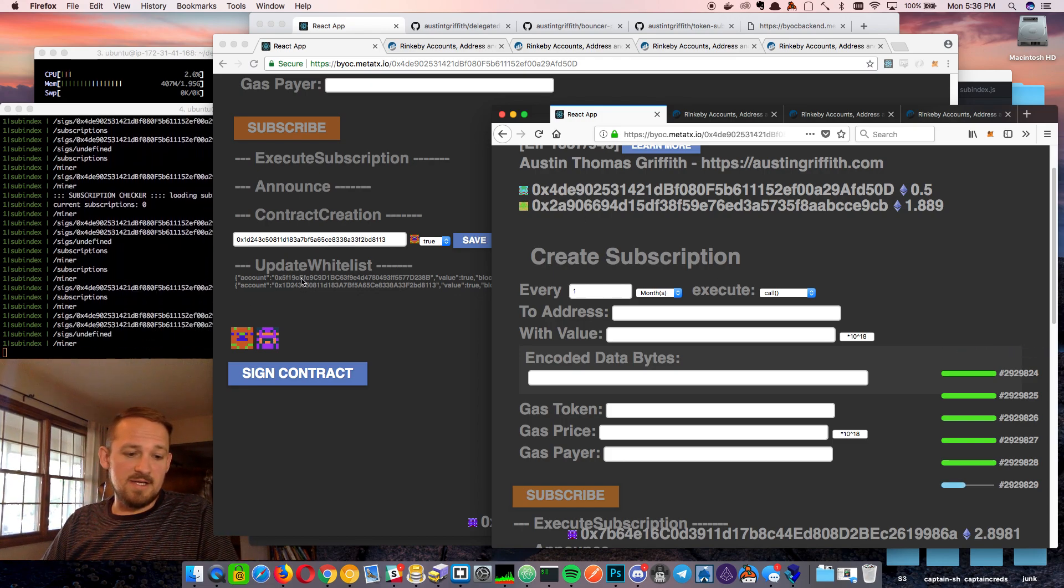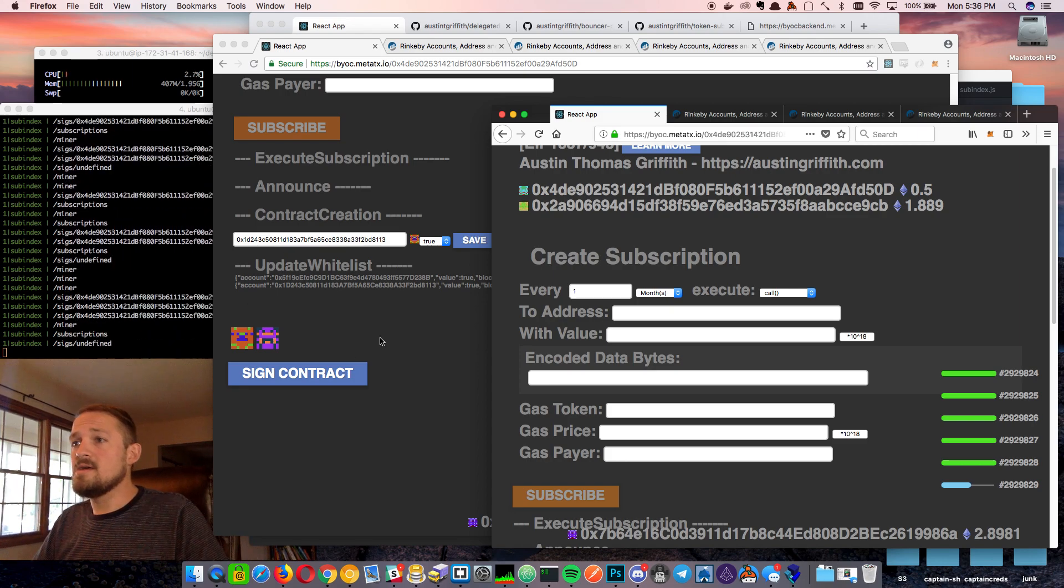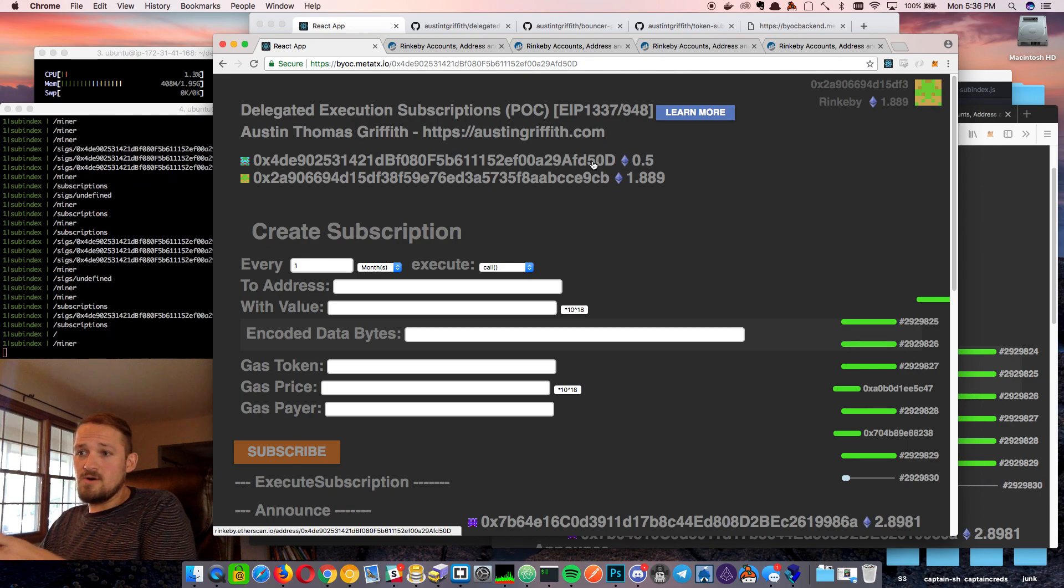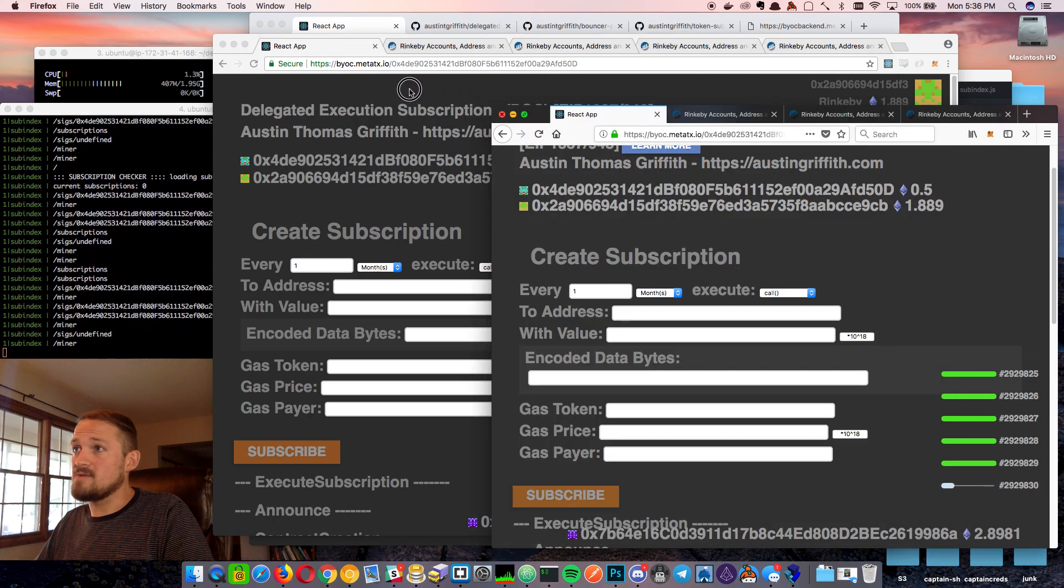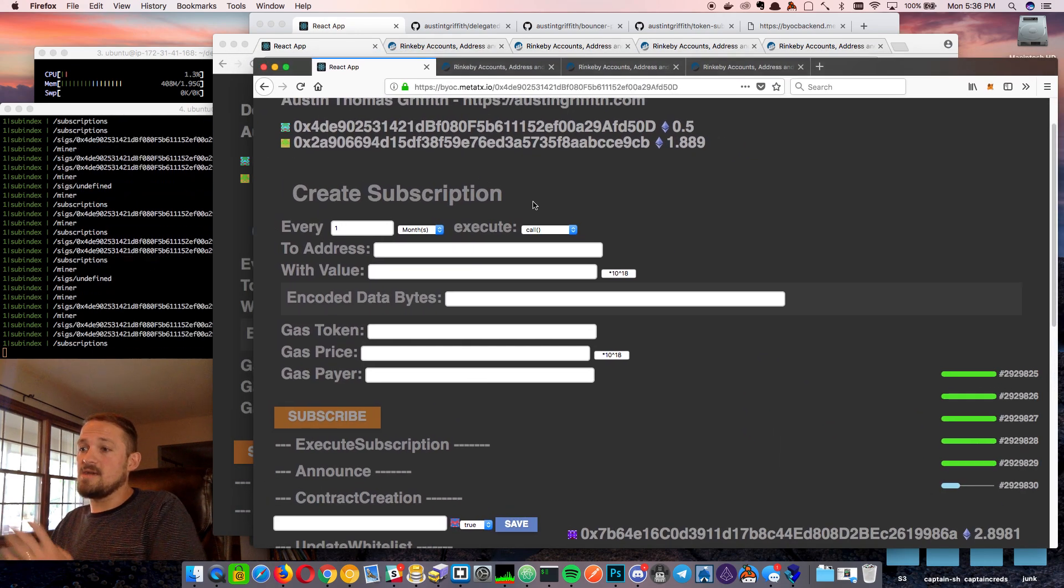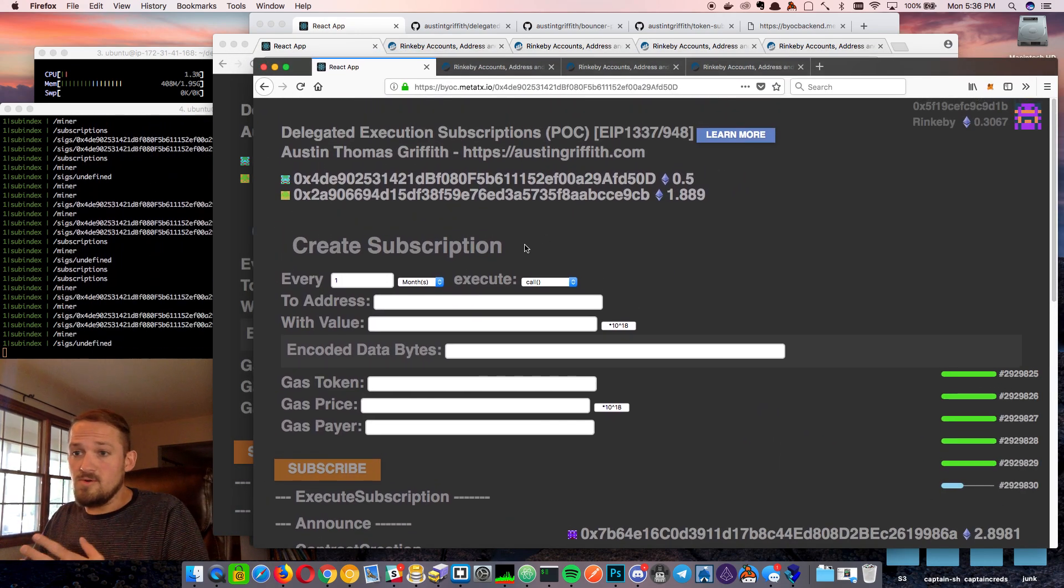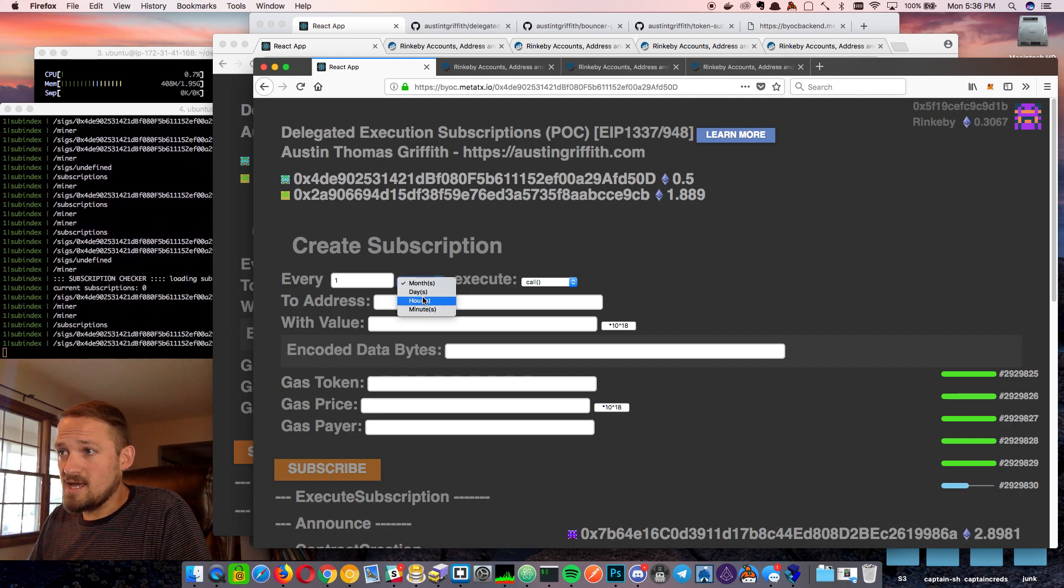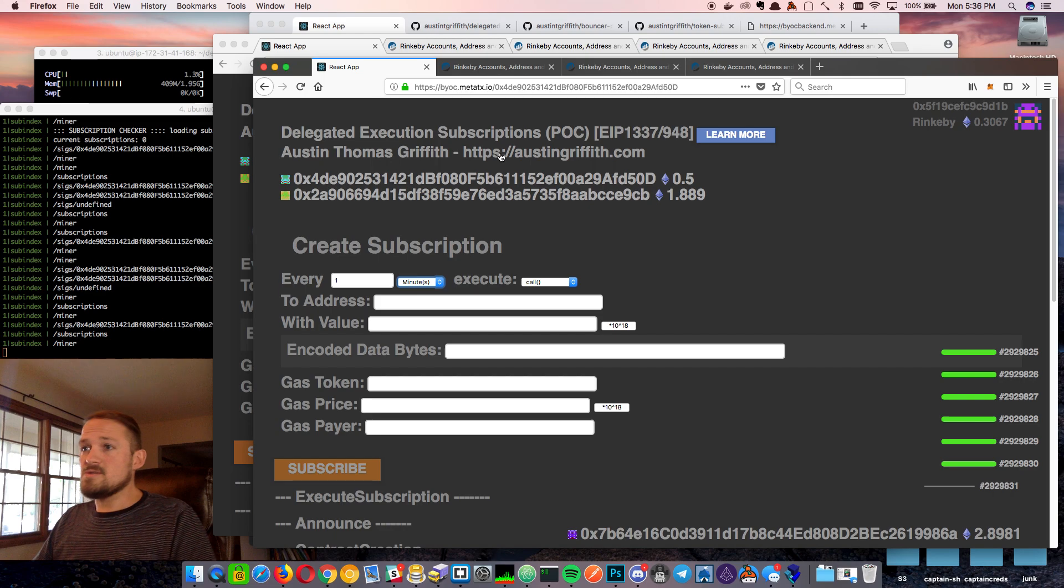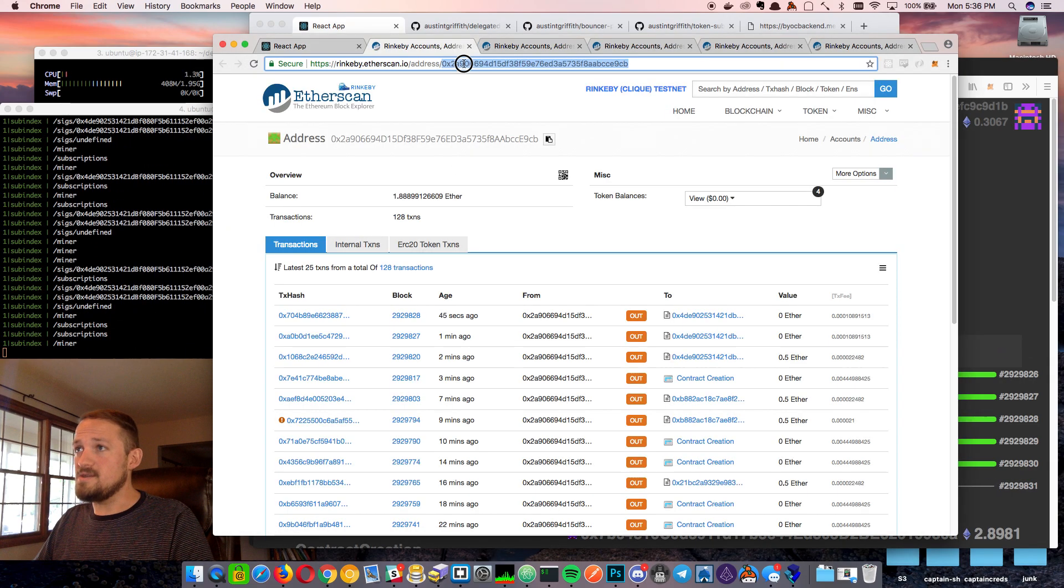And so I can just, like, bookmark this on my phone and head out. So then we can kind of close down our cold wallet. We shouldn't have to mess with it very much. We can kind of just interact with this using our hot wallet. So let's look at the most basic subscription I can think of. And that would be just sending some ETH.